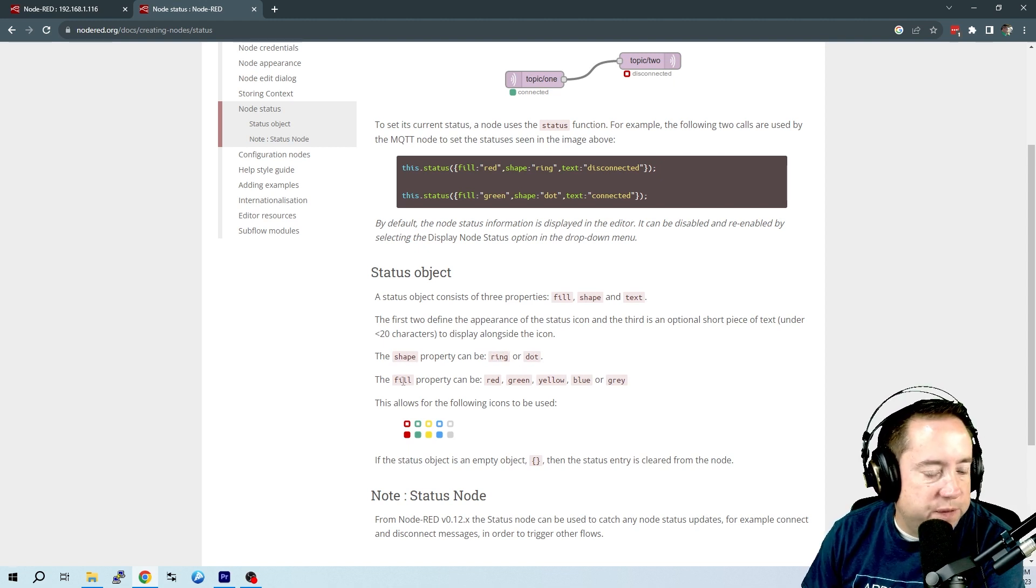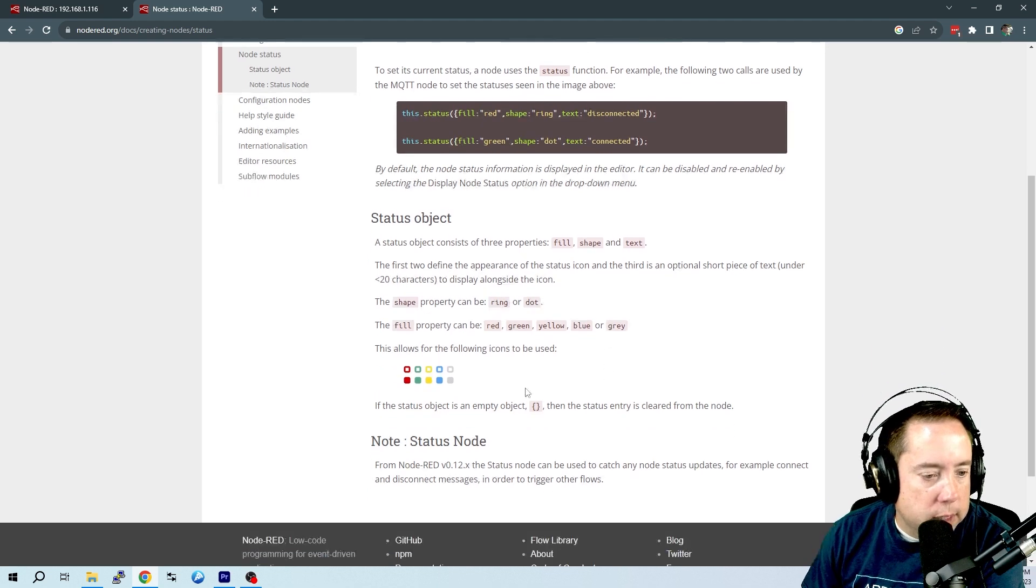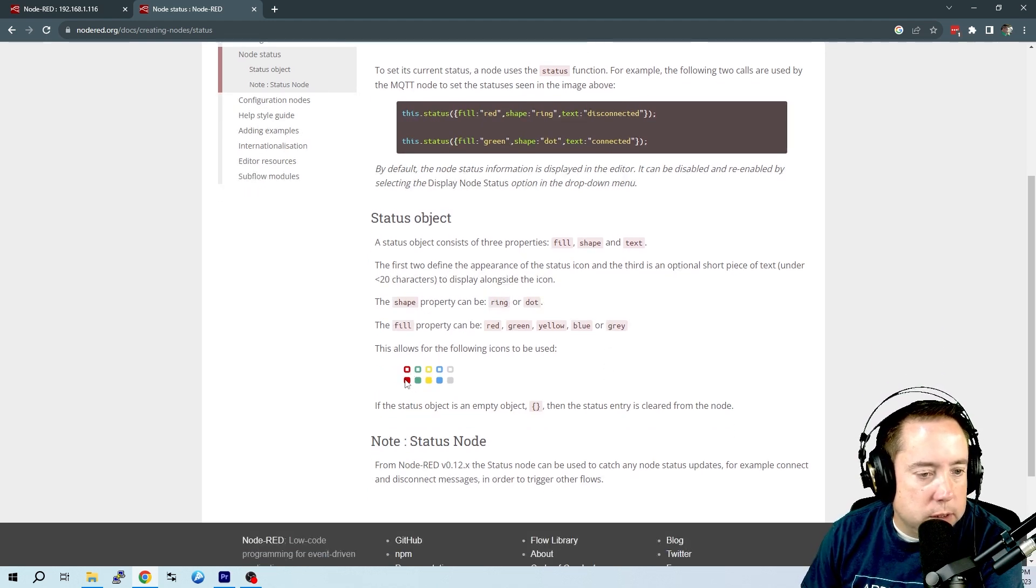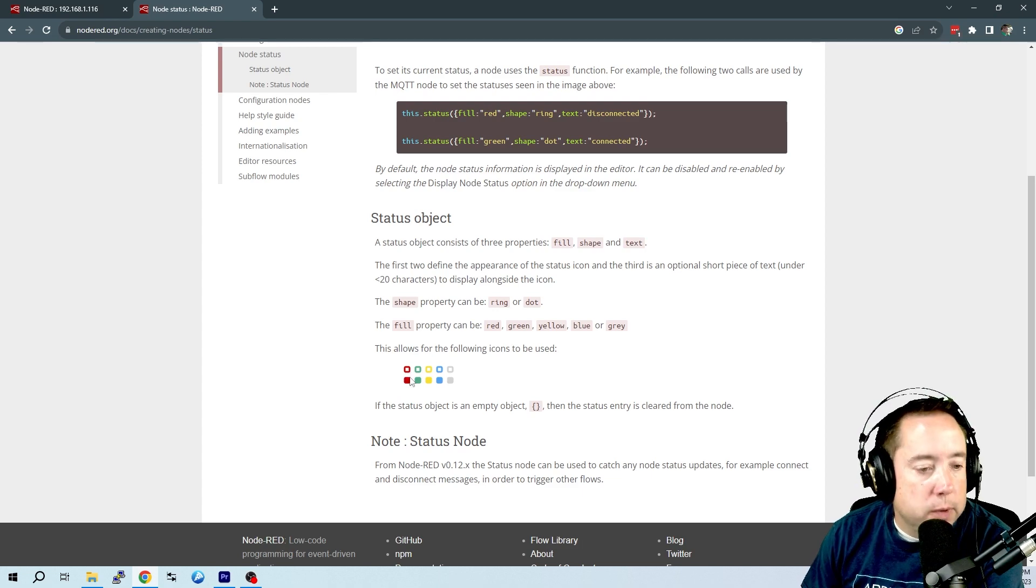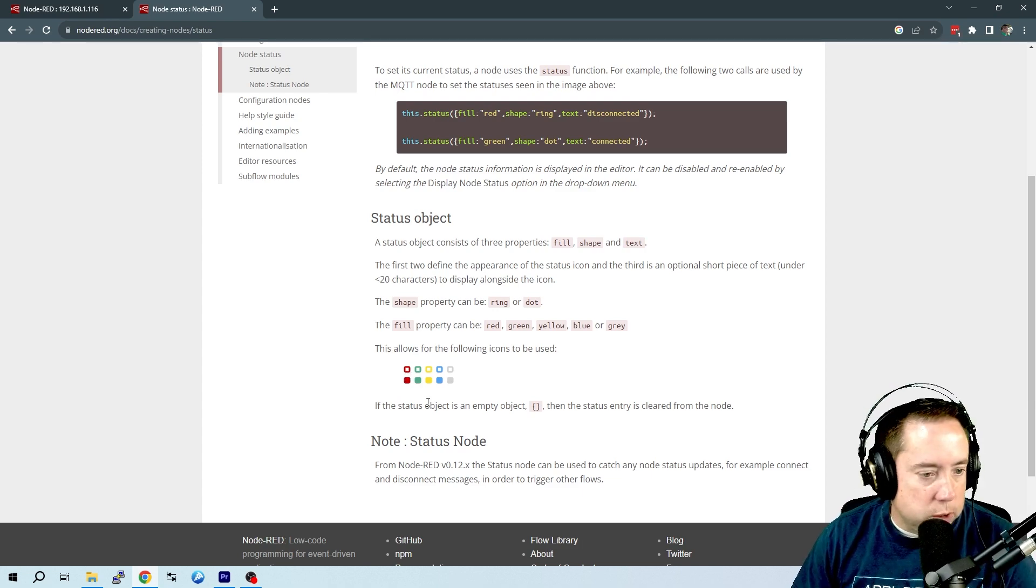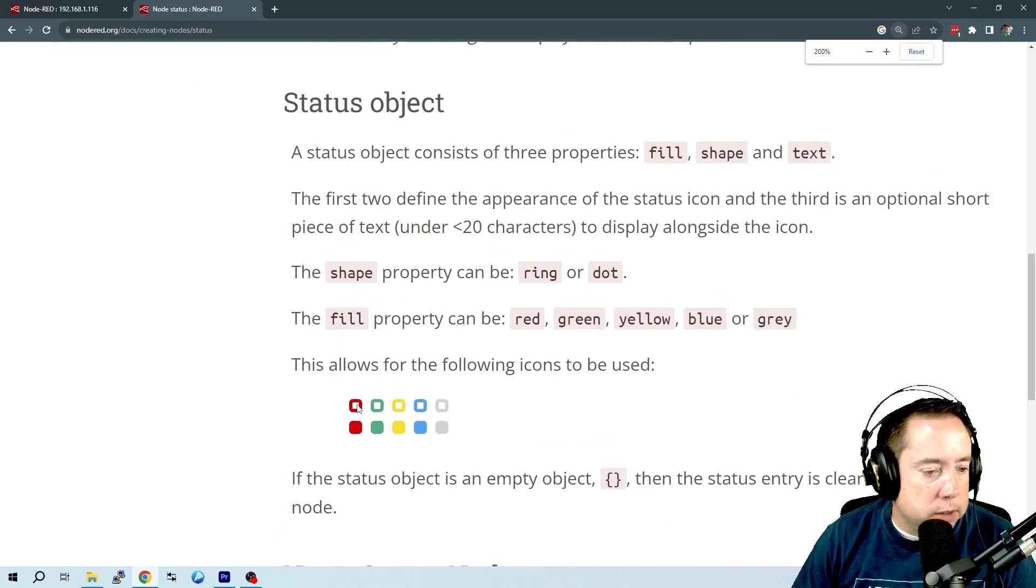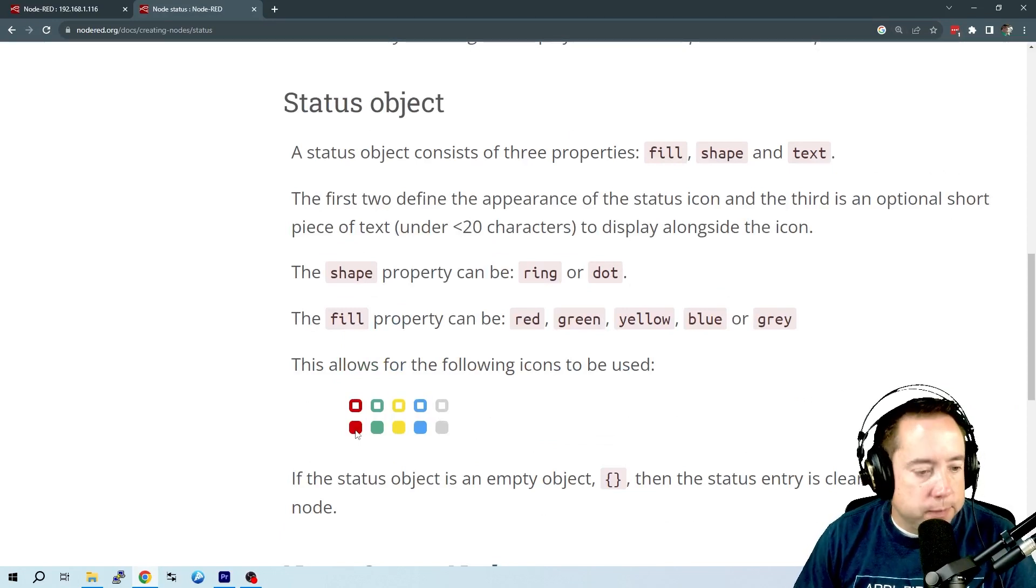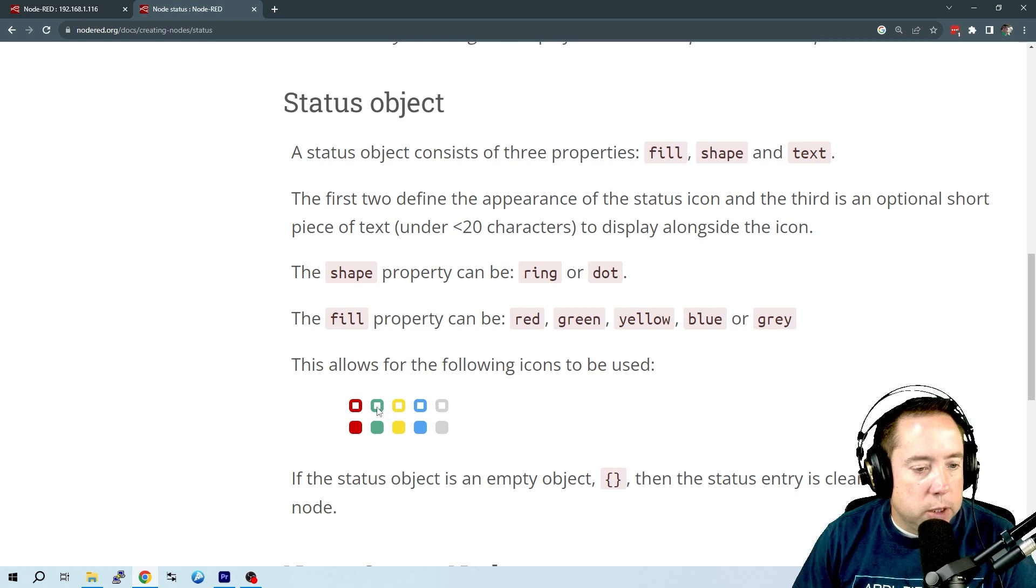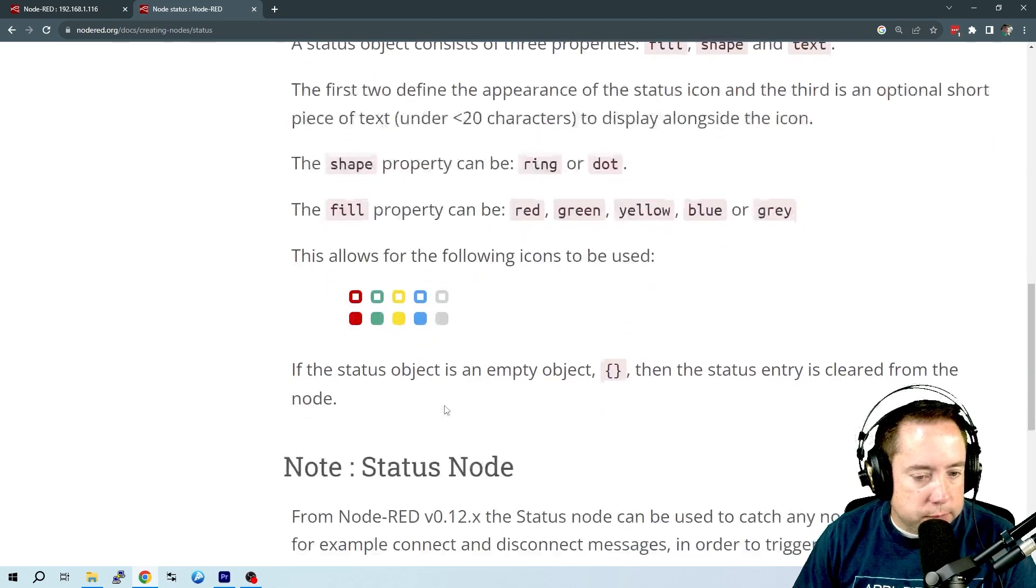The fill can be red, green, yellow, blue, or gray. And here is the dot, and here is the—I'm sorry, this is the ring. The top is a ring. Let me scroll in here. So that is a ring, and then the bottom is a dot. And then you can see red, green, yellow, blue, and gray.